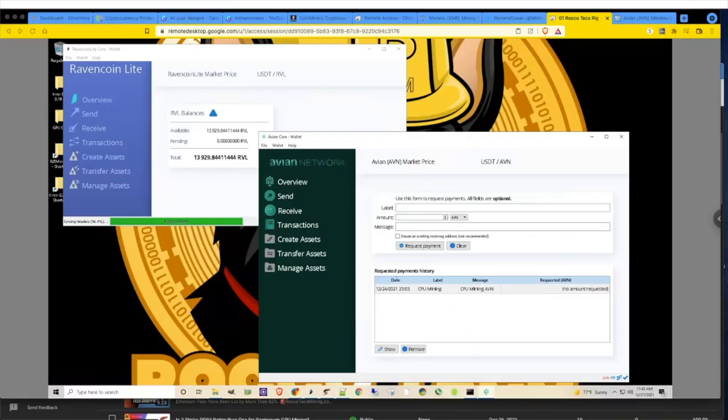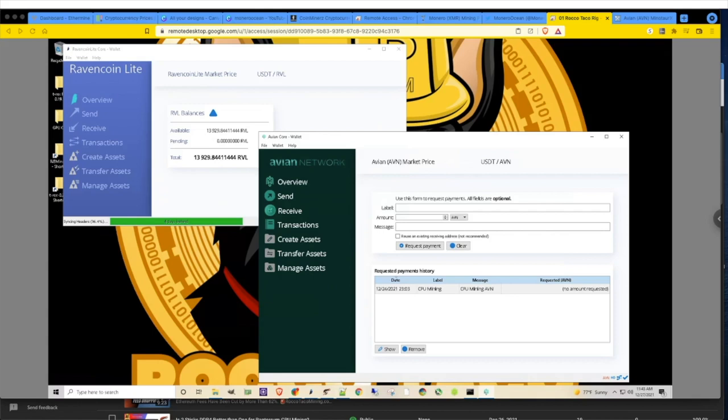All right, welcome back to the channel. In today's video, let's talk about Avian (AVN ticker symbol) and Ravencoin Lite. Avian was formerly Ravencoin Lite as of a few weeks ago. I had no idea they switched over to Avian. I was mining Ravencoin Lite for a little bit.